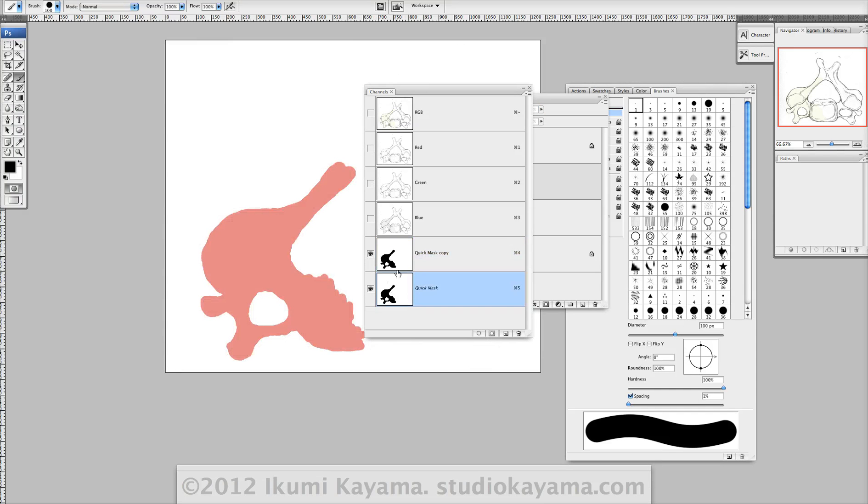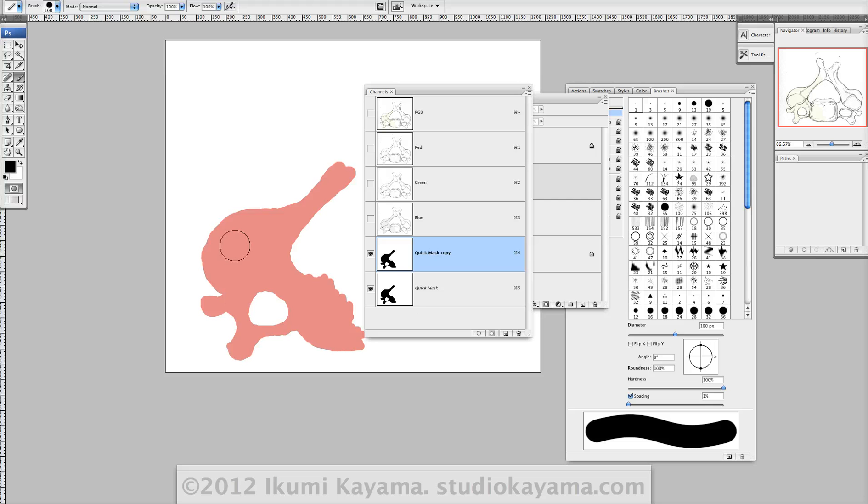Okay, because you can only save one quick mask at a time. So if you want to save this as a shape, don't forget to make a copy. All right.